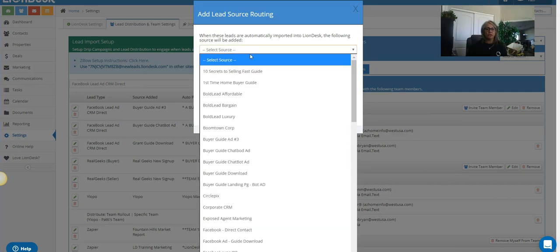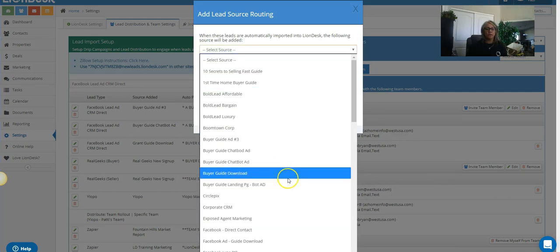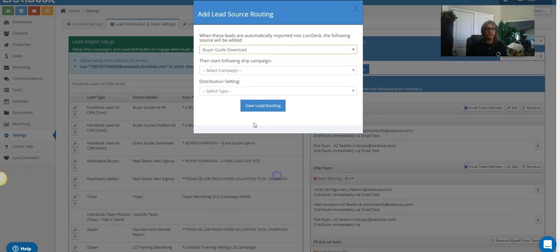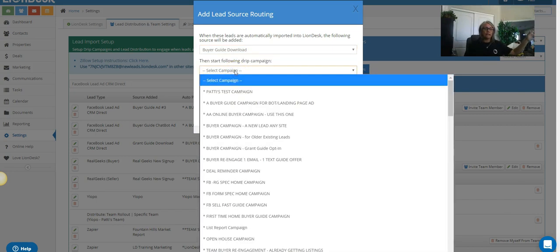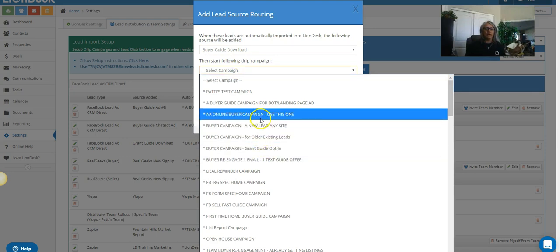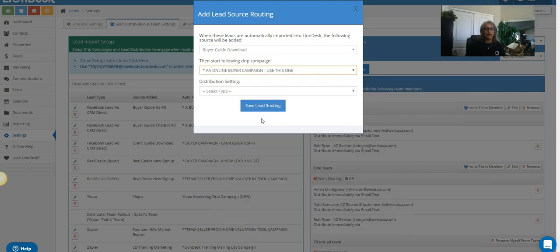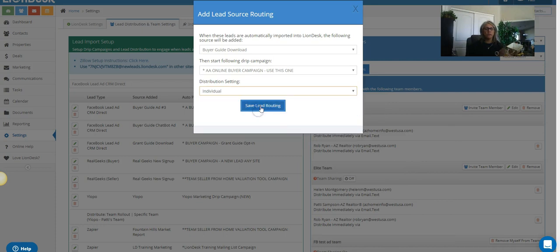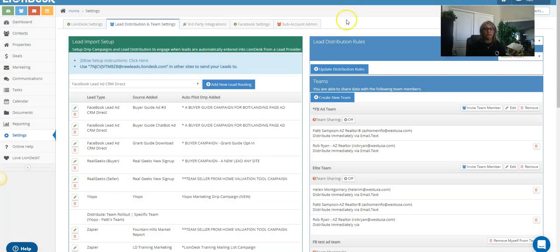So our source that we added was the buyer guide, so I'll pick something out, and then the campaign—remember, we had that set up ahead of time—so now I'm just gonna go ahead and pick out the campaign I want to add to it, right? And then if you have a team or it's just you, if it's just you, just pick out individual and then save the lead routing. Okay, once you do that, now when new leads come into the system, it will identify the different ads you have.